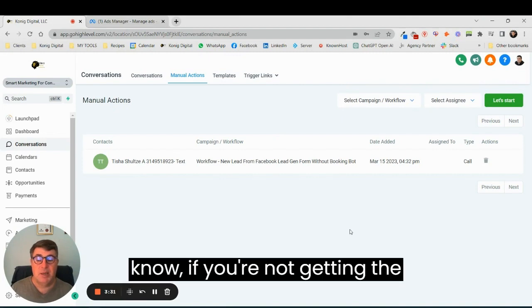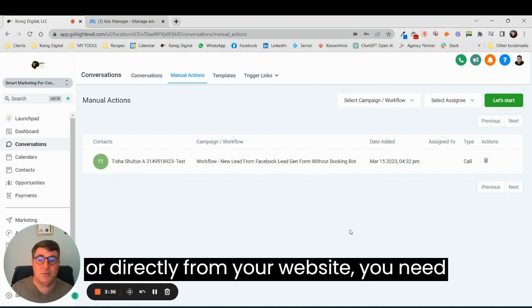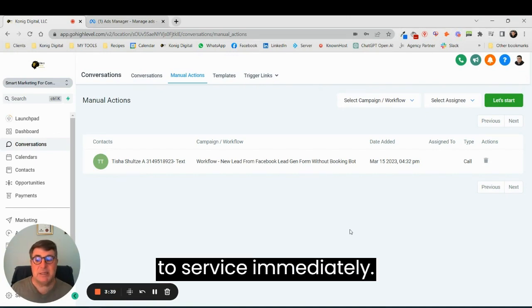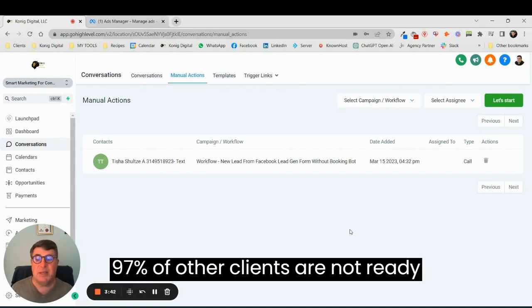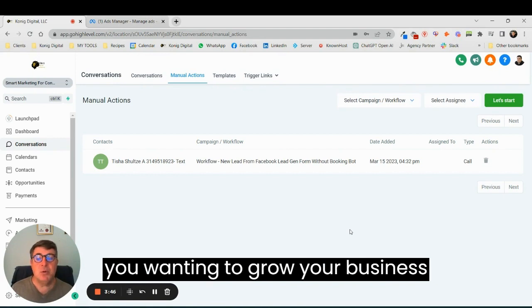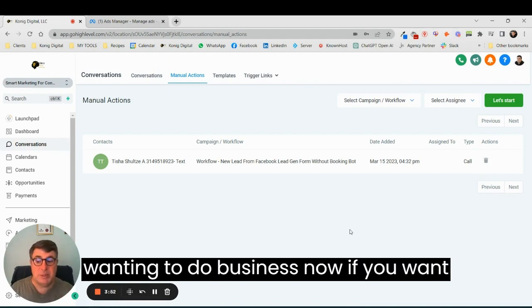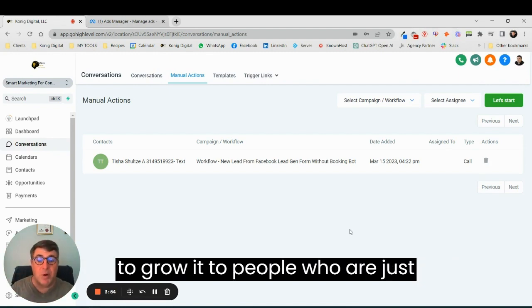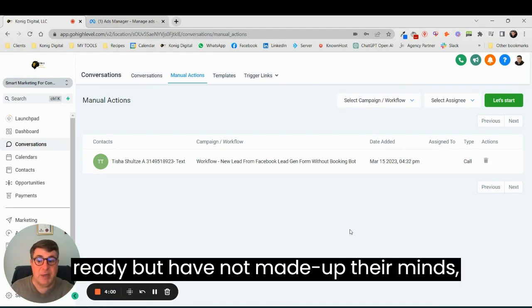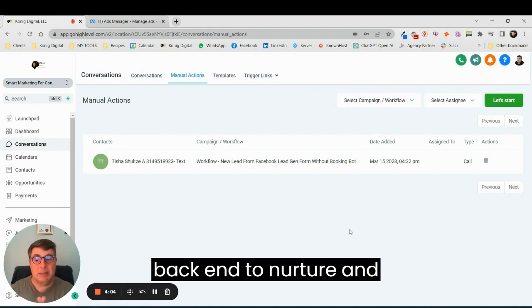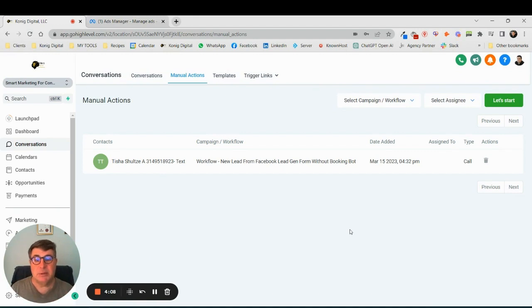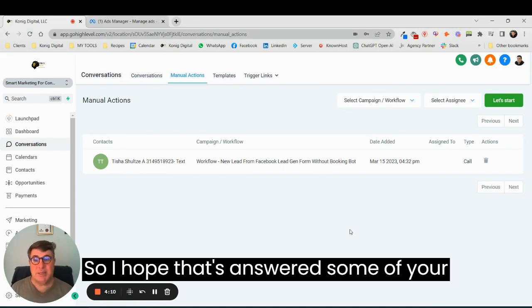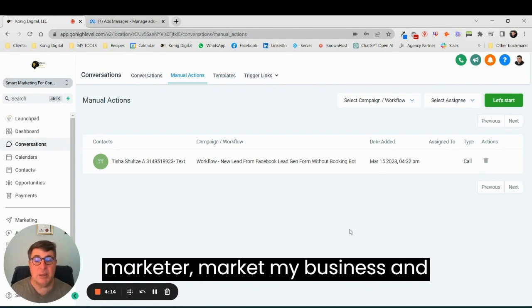If you're not getting the client from your Google My Business or directly from your website who needs service immediately, 97% of other clients are not ready to buy from you at that point. So if you want to grow your business beyond incidental business or people wanting to do business now, if you want to grow it to people who are just starting to think about it or people who are ready but have not made up their minds, you have to put a system in place at the back end to nurture and grow those customers. I hope that's answered some of your questions about how I as a digital marketer market my business and how we set up to market your business for success.